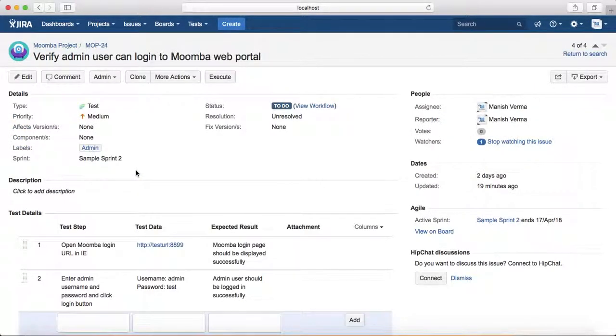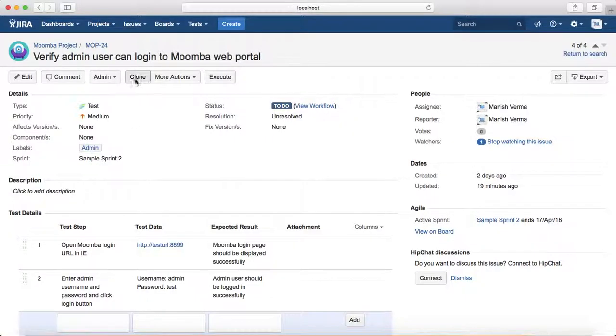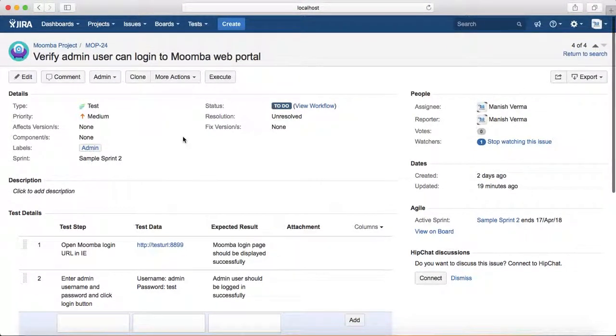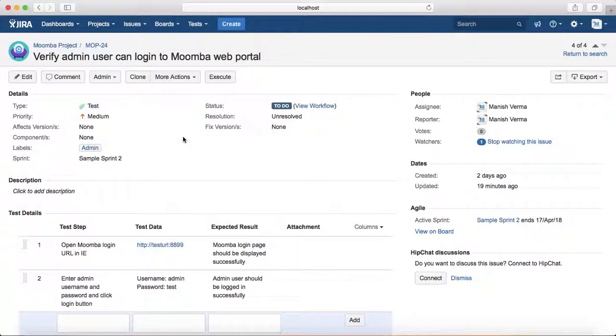...you will see the clone button available here. You can see that this test case is high-level: 'Verify admin user can log in to Moomba web portal.' There might be other similar test cases—there are admin logins and member logins.